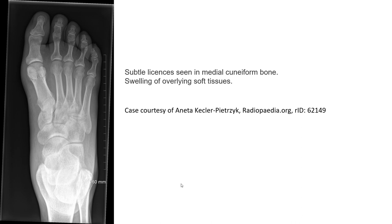Another example of cuneiform bone fracture with very subtle lucency seen in the medial cuneiform bone, and we can also see the swelling of the soft tissue overlying the fracture.